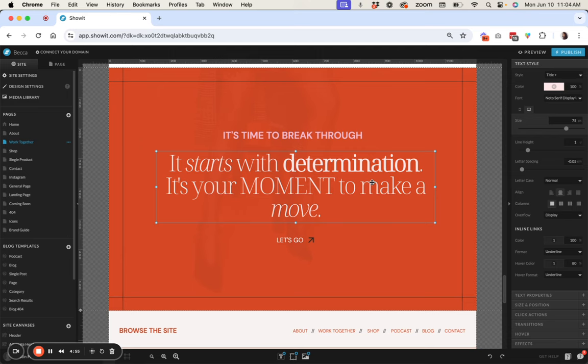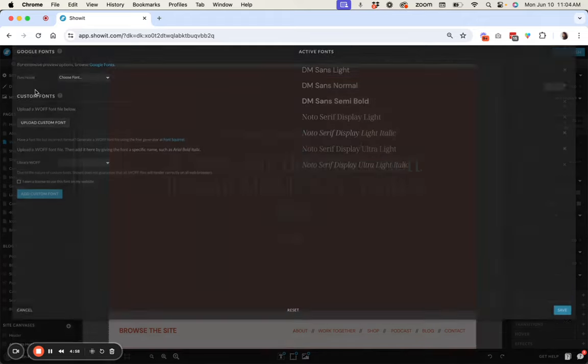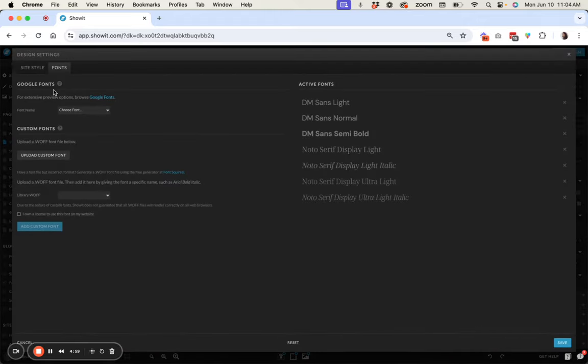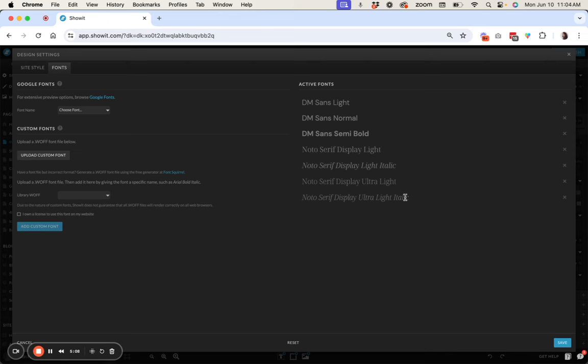The font that you're using whether it's a Google font or it's a custom font you need to make sure that you already have all of your fonts loaded and they're part of your active font over here on the right and then you're going to be able to use them in your text box.